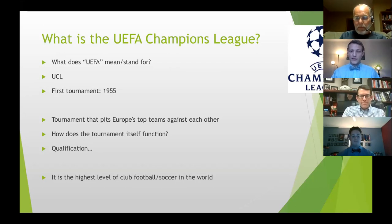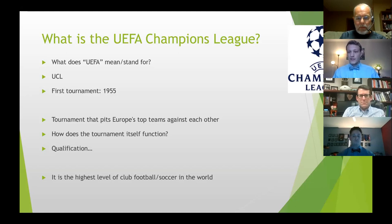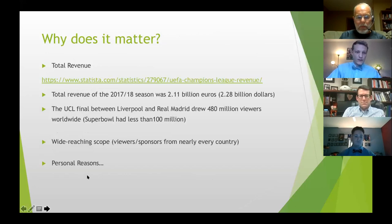The tournament works similarly to some American sports tournaments with an initial group stage where four teams compete, and the top two from each group advance to the round of sixteen and so on. What's special about the Champions League is how teams qualify — unlike the NFL or MLB, teams must qualify by doing well in their domestic league. In England, for example, the top four Premier League teams qualify.